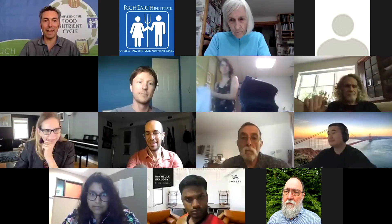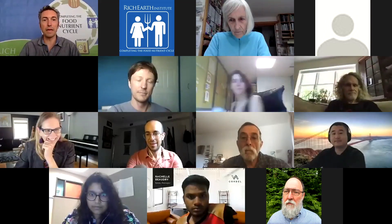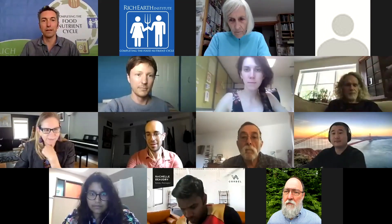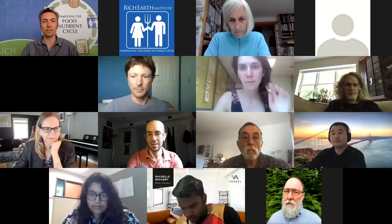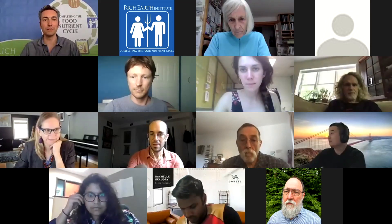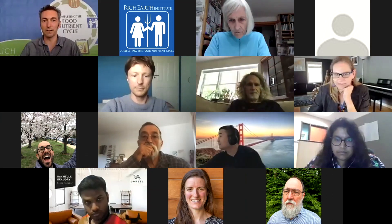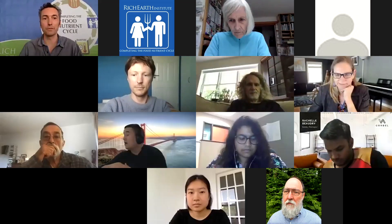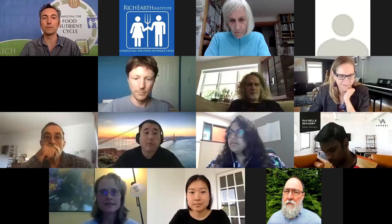Hello everybody, welcome back. I'm Abe Noe Hayes, Research Director at the Rich Earth Institute, and it's my pleasure to welcome you to the first lightning talk and discussion session of the conference. This one is Advances in Nutrient Recovery.